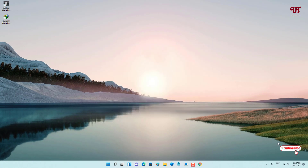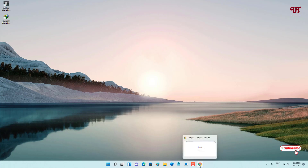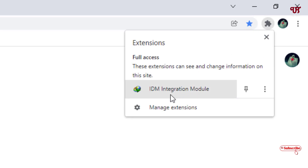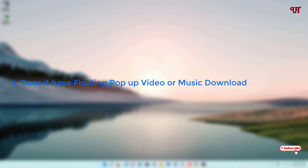In the case of IDM or Internet Download Manager, once you install it, it will automatically install plugins compatible with your web browser — whether you're using Google Chrome, Mozilla Firefox, or Microsoft Edge. You can see in Chrome there is an IDM Integration Module extension. You can pin it to enable it, so IDM plugins are available for all major browsers.